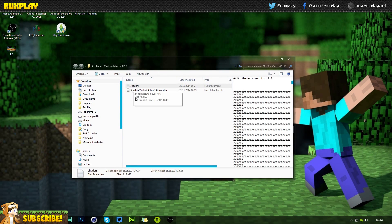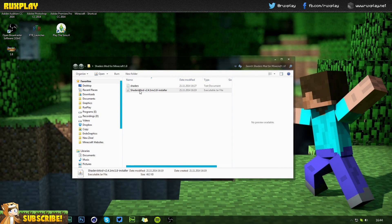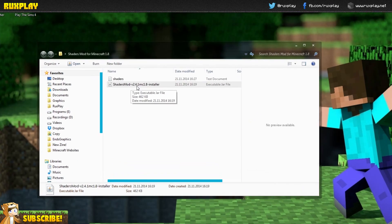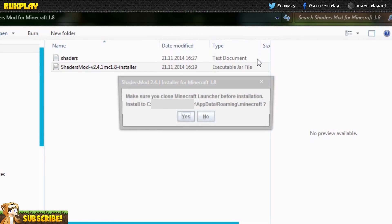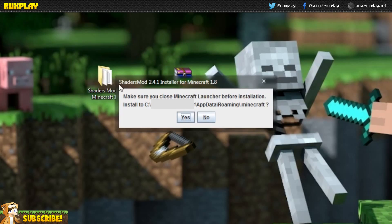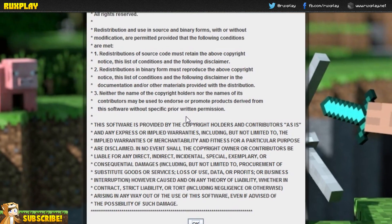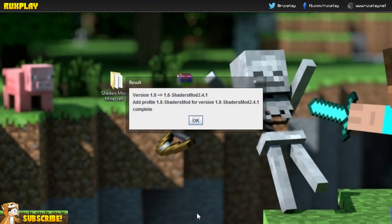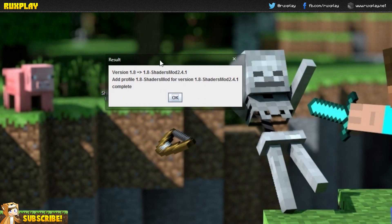Here you will have two files: one is just called 'shaders' and the other is 'Shaders Mod version 2.4.1 mc 1.8 installer'. Double-click the installer and you will get a small window which says 'Make sure you close Minecraft launcher before installation.' It installs to your .minecraft folder — this is all perfect, just press 'Yes', then 'OK'. You'll see version 1.8 shaders mod profile being added and version 2.4.1 completing.